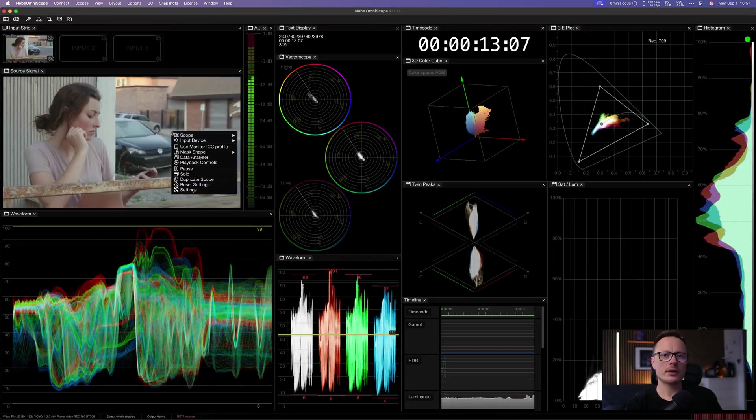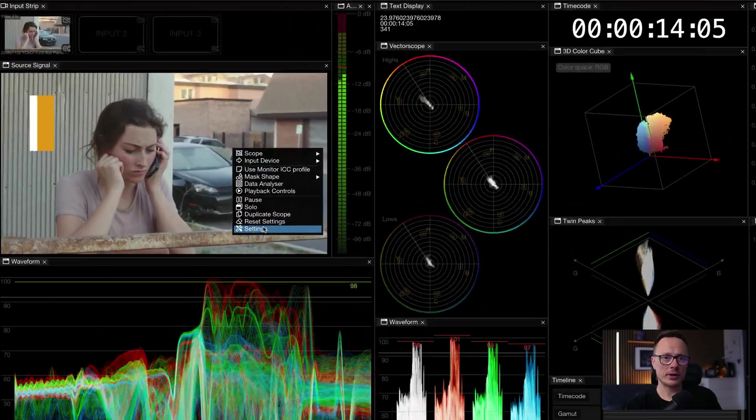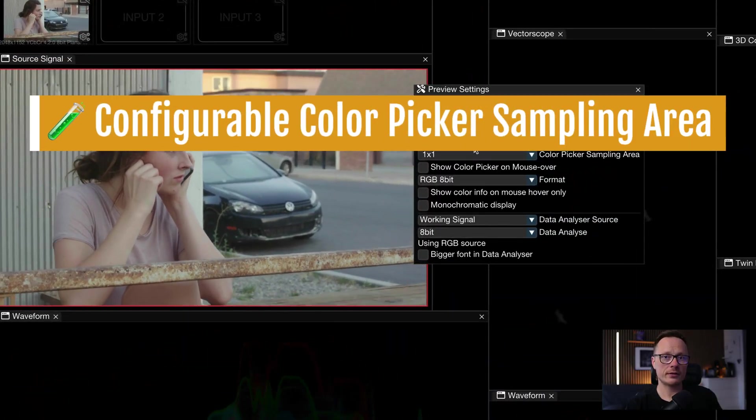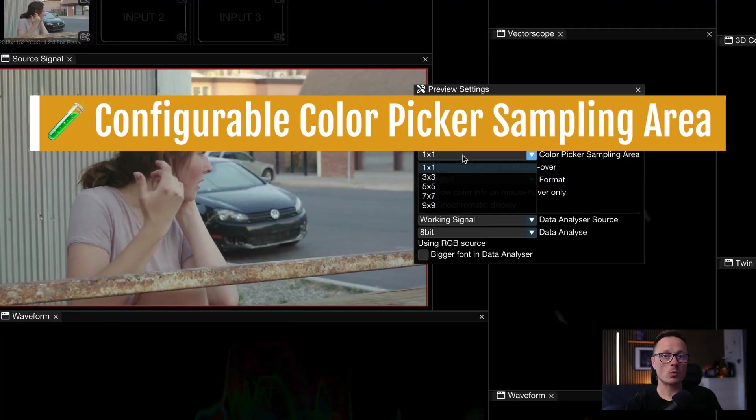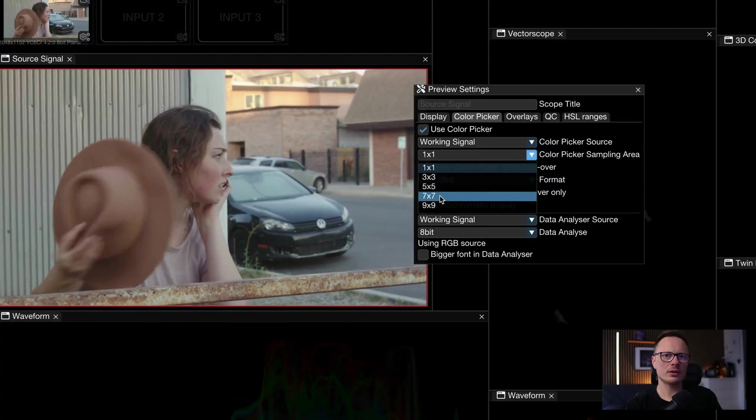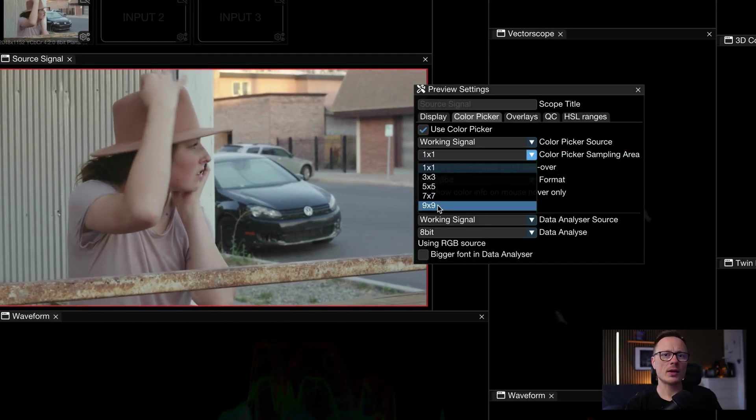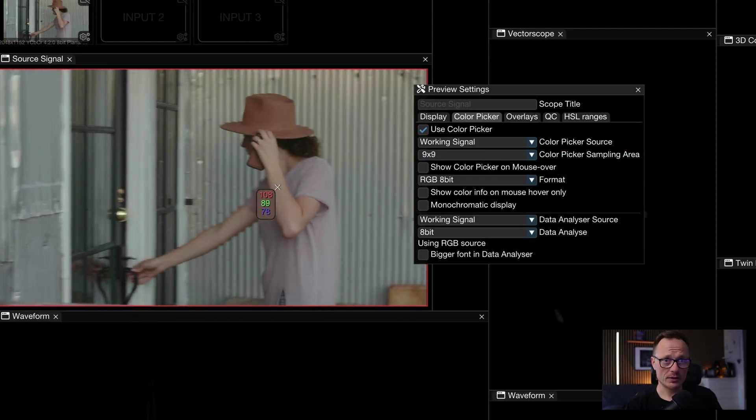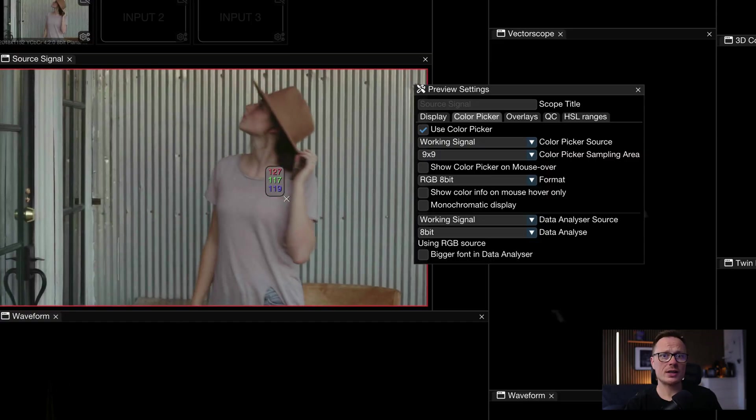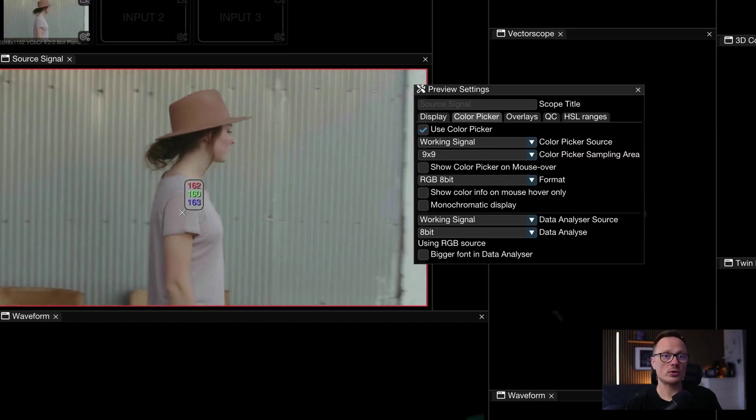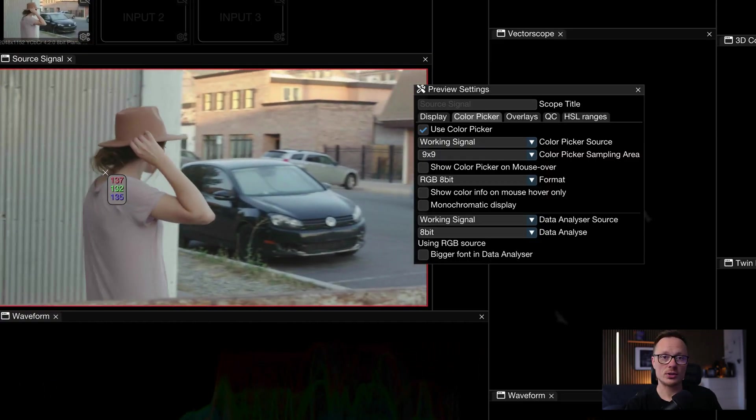The color picker has also been upgraded. You can now choose multi-pixel averaging from one by one single pixel all the way up to a 9x9 grid. This gives you more stable results when working with noisy or compressed footage.